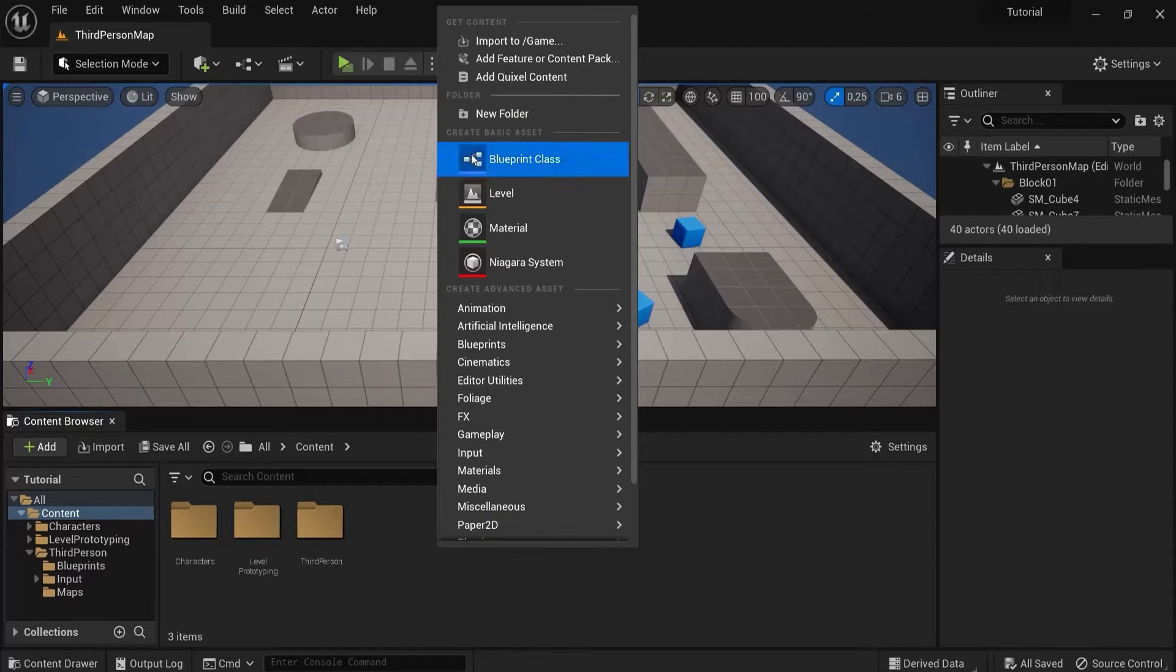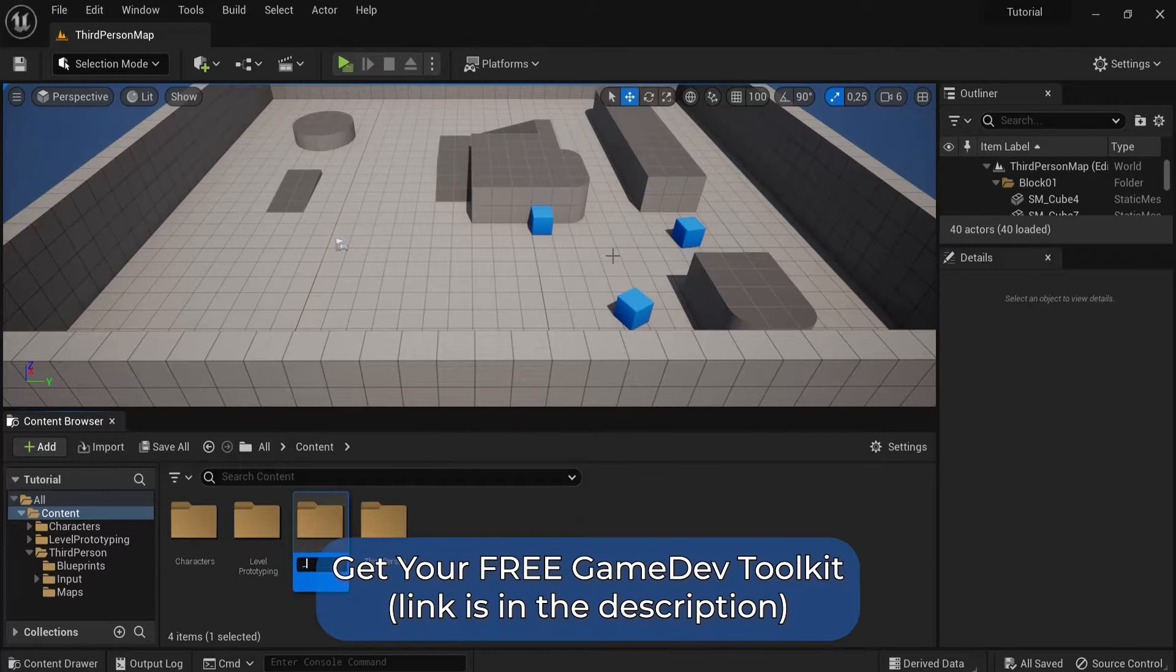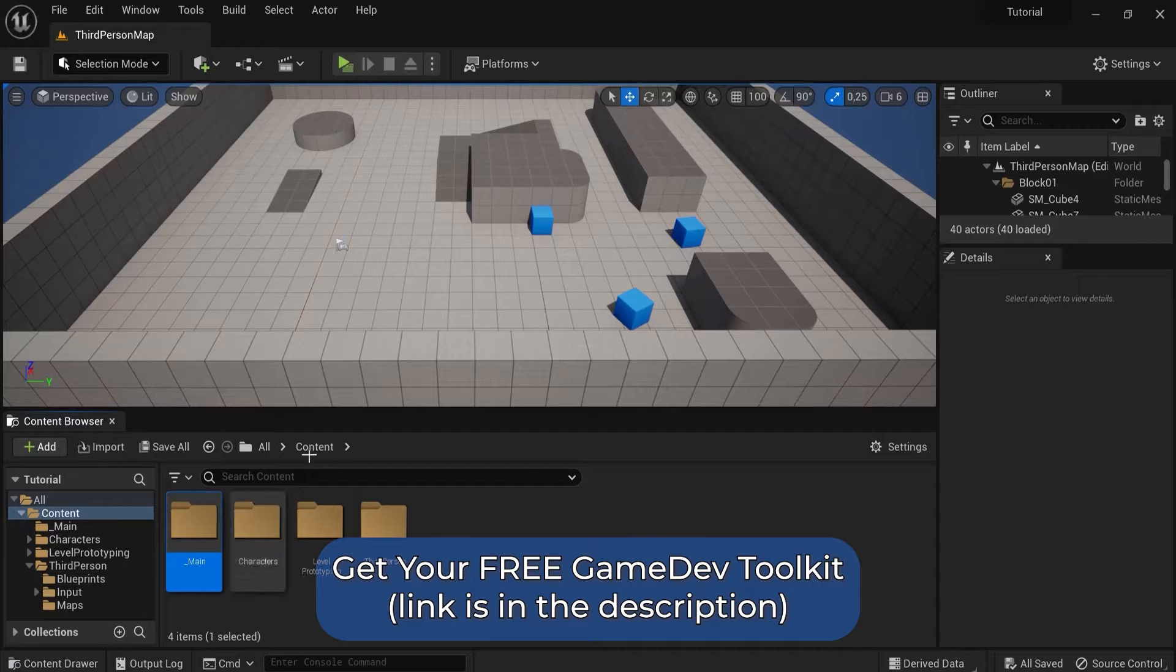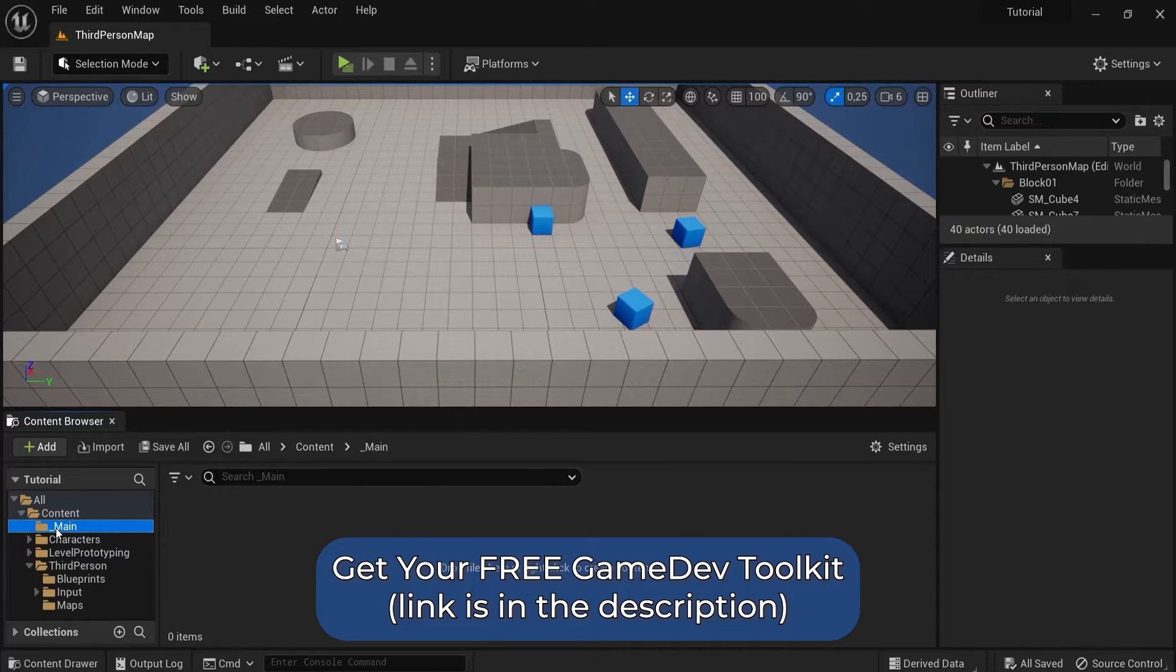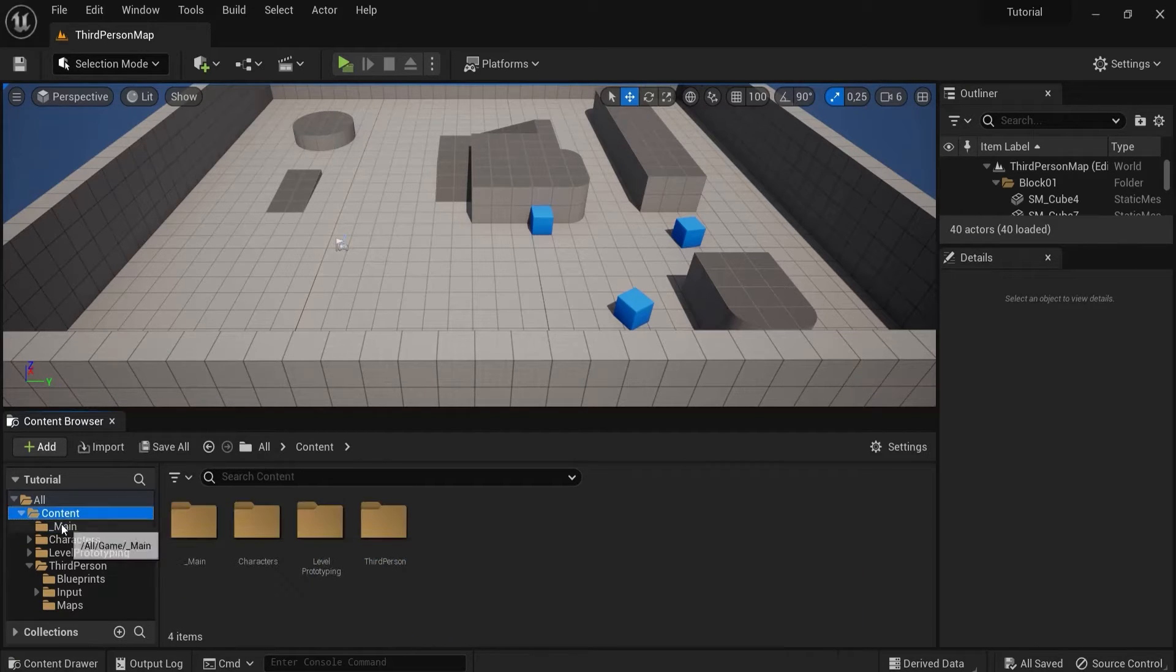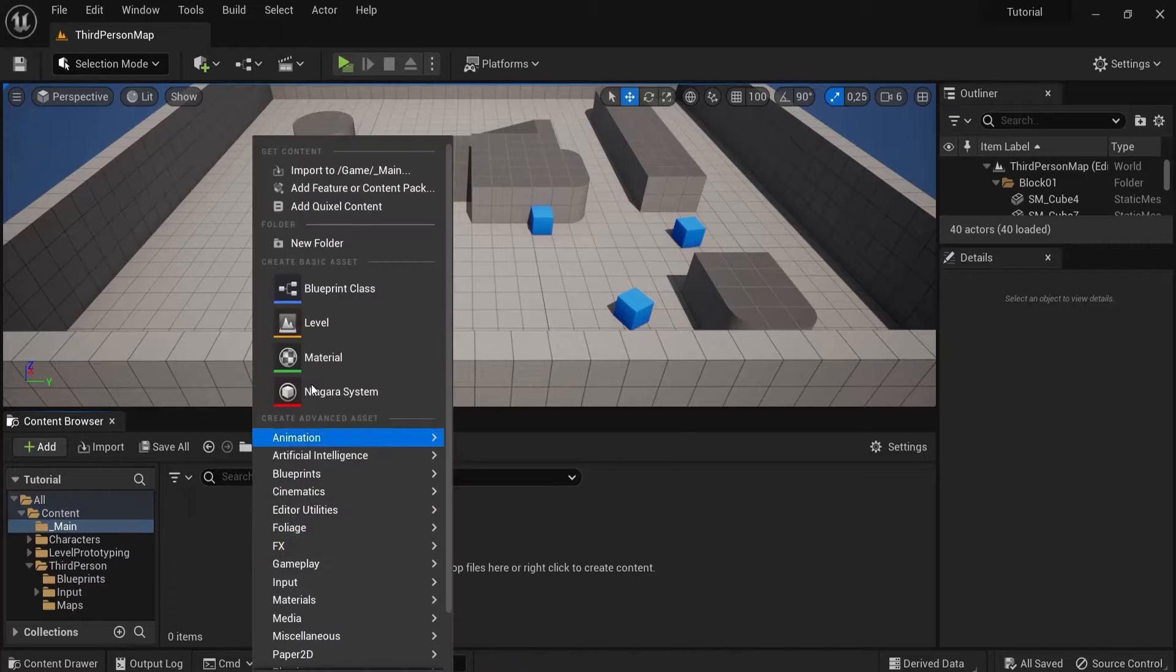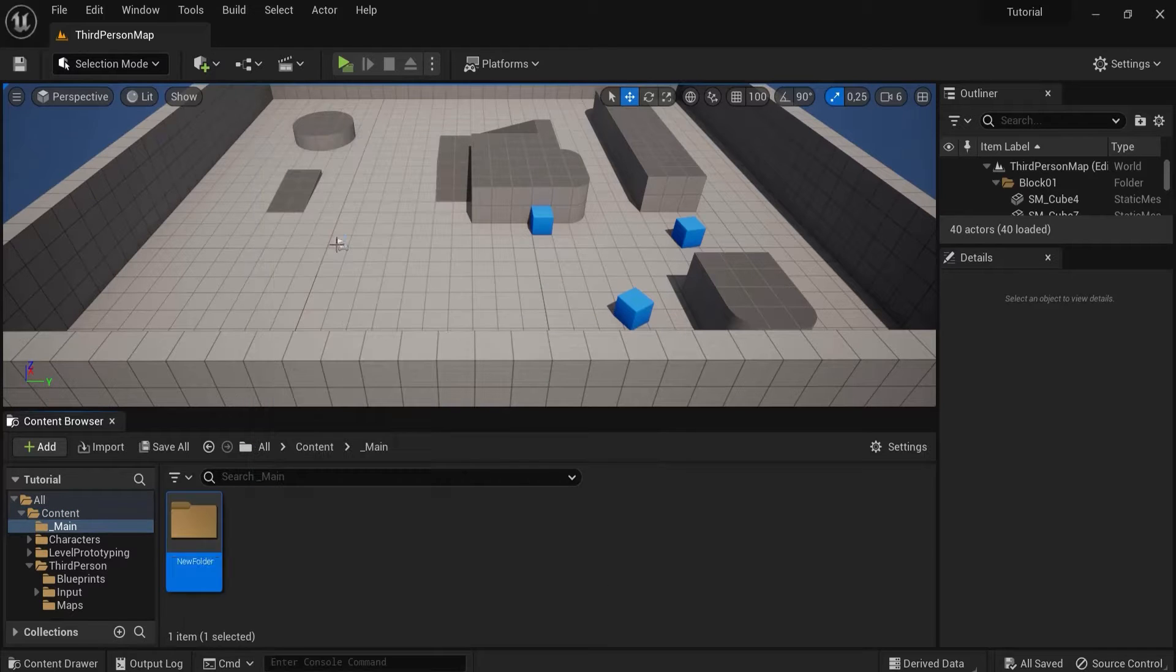Right click, new folder, and you can call this underscore main. I call this underscore because this is always on top like this. You can name this anything you want, and in here you maybe want to create a folder for your blueprints.